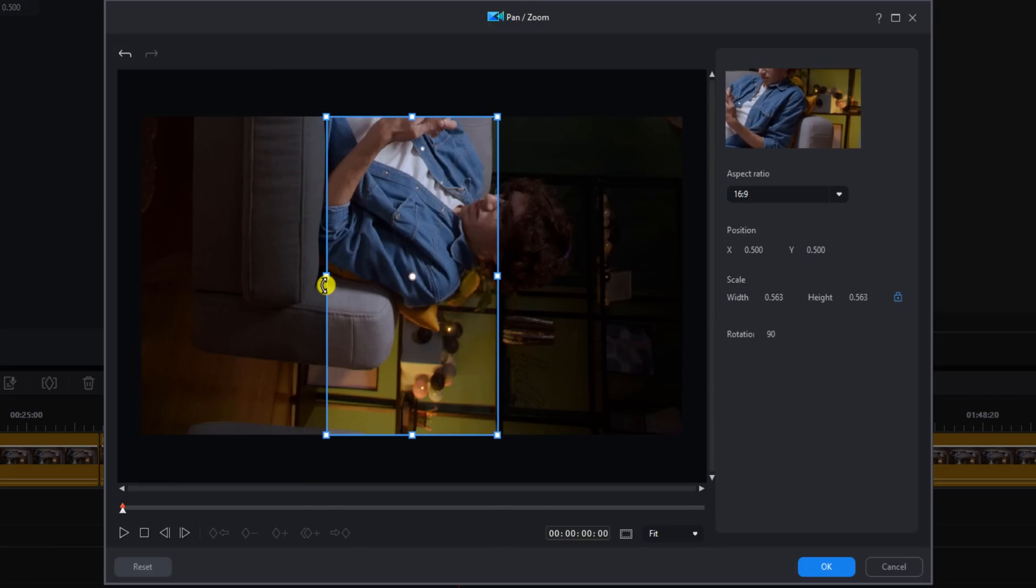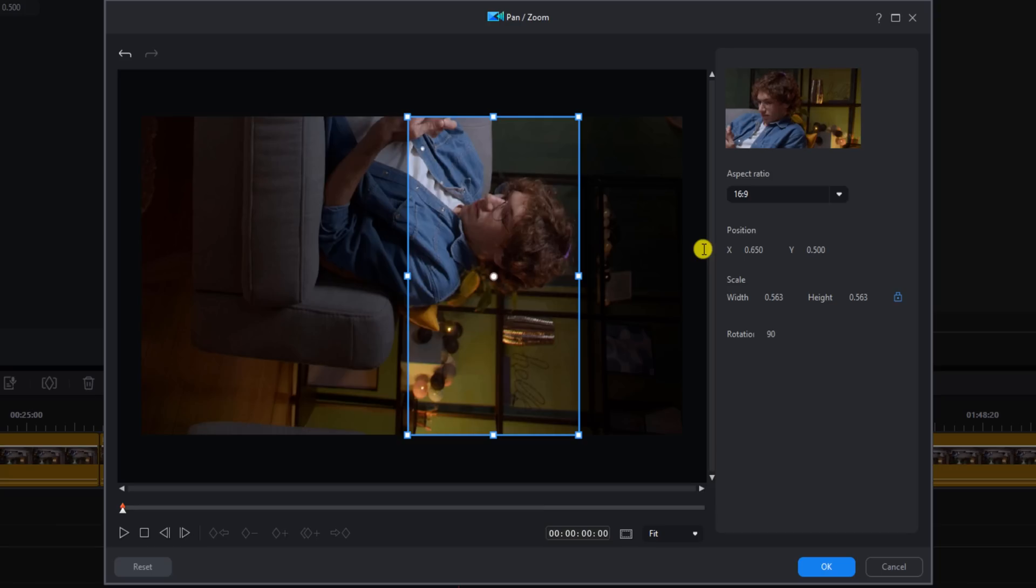Now, I also want to move his head down a bit because in the preview window, I can see that his head is chopped off. So you can use your position to do that. Keep in mind, anything outside of this blue box will not be seen in your video. When you're done, you can click on okay.